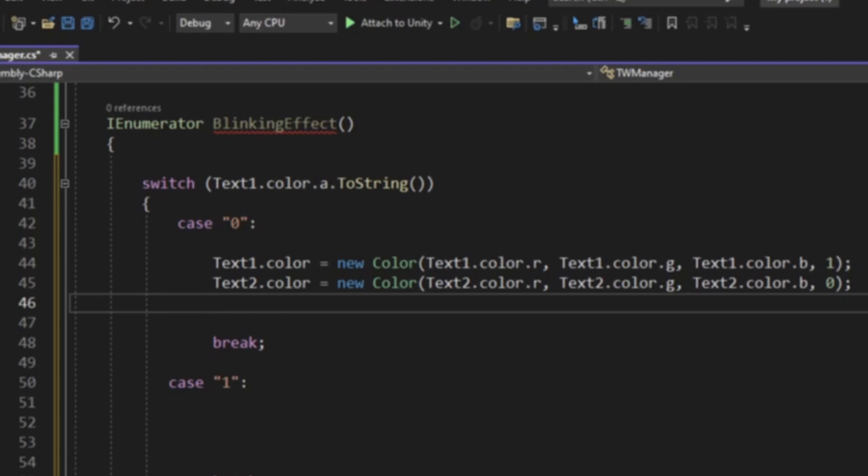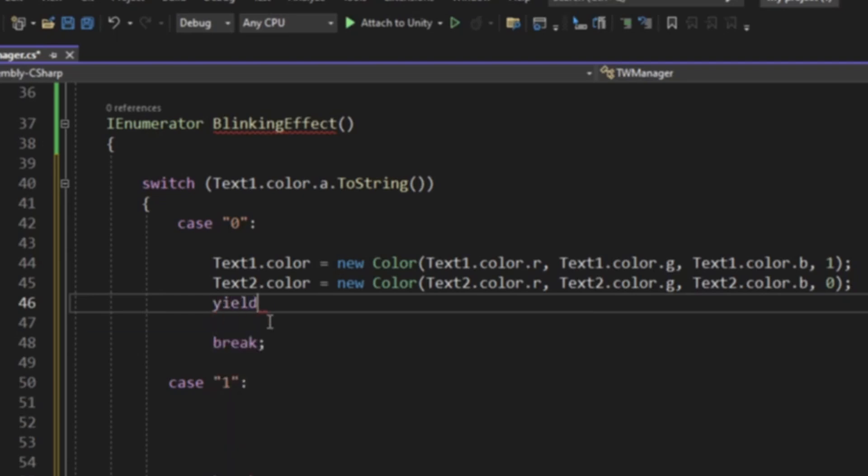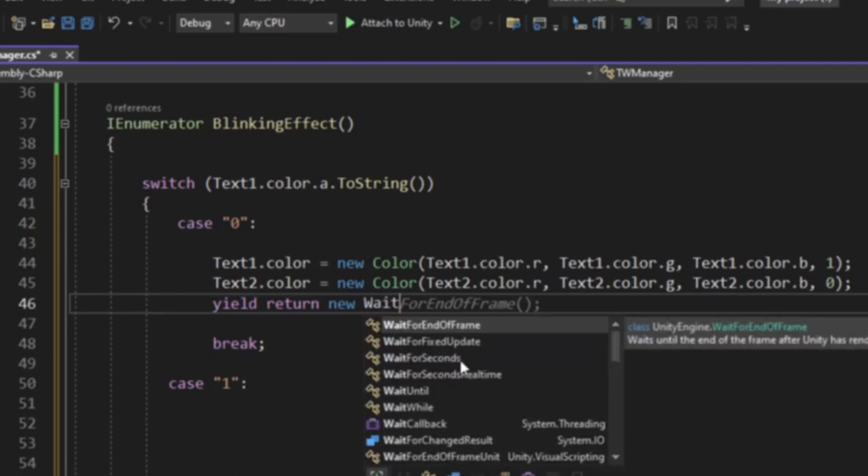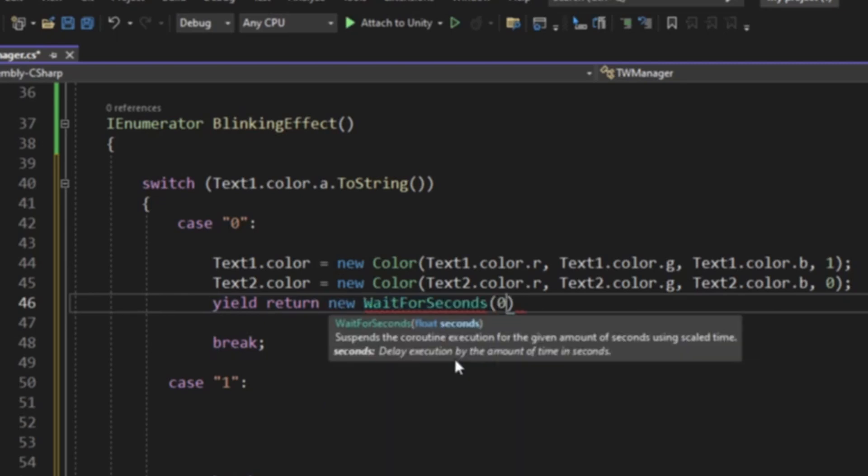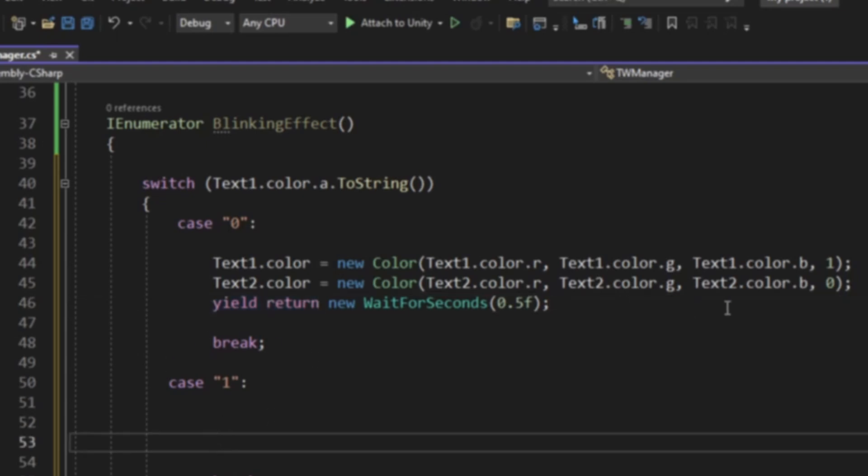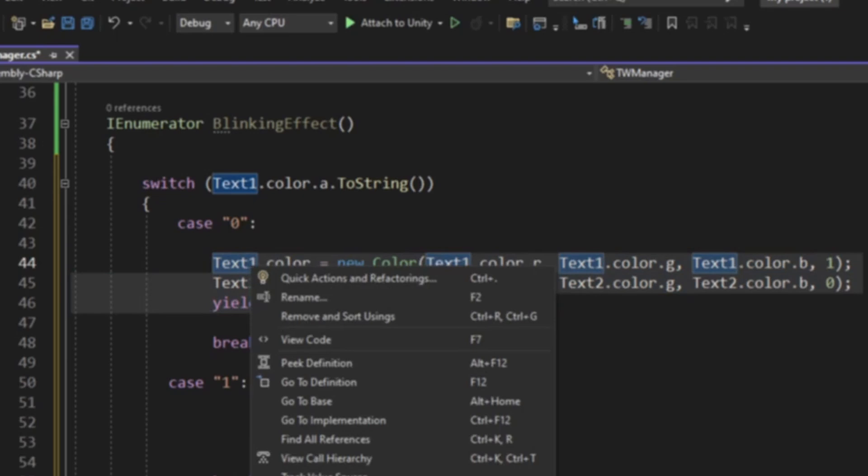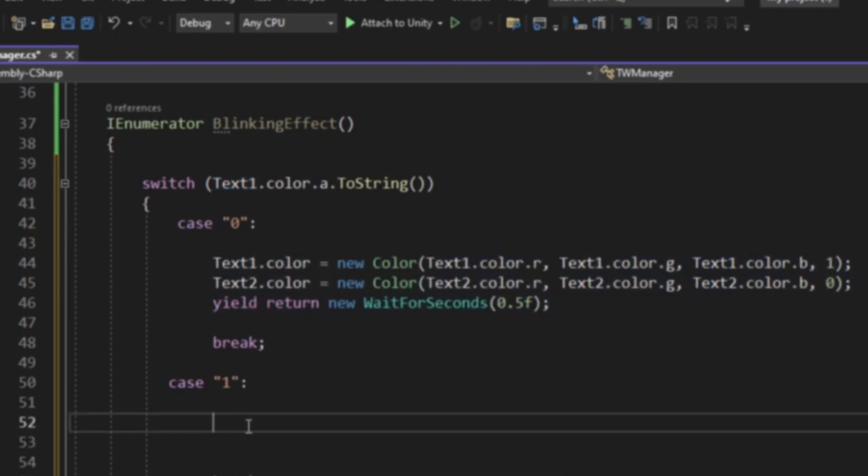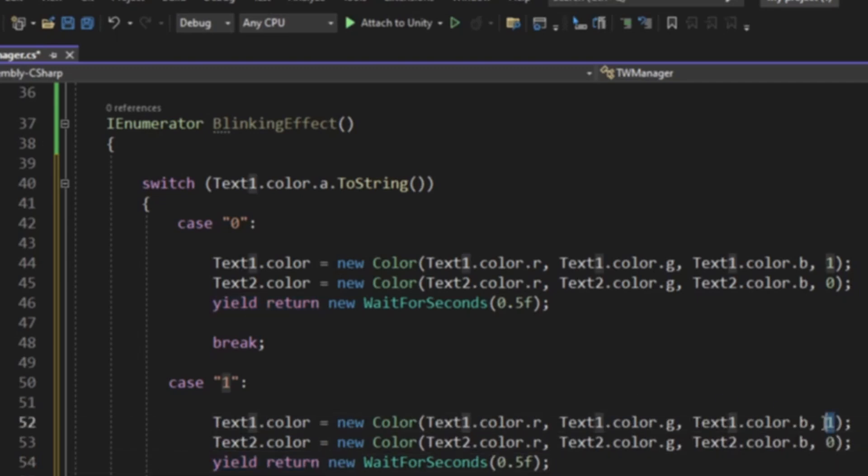Now what we need to do is yield return. The best way to do that is going to be yield return new wait for seconds, and we're going to do 0.5 F, so half a second. We're going to leave it like that and then break. We're going to do the same thing up here, but we're going to make this 0 and this 1.